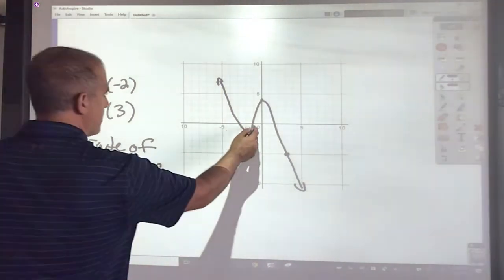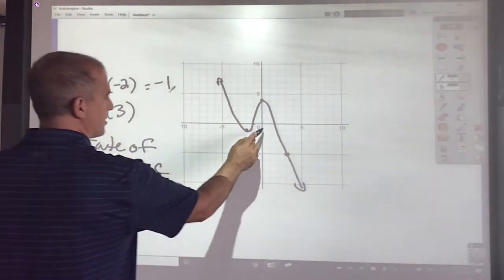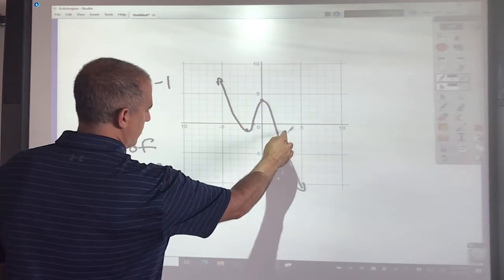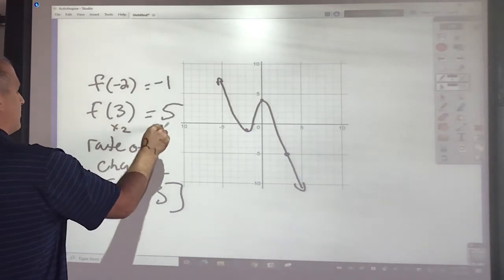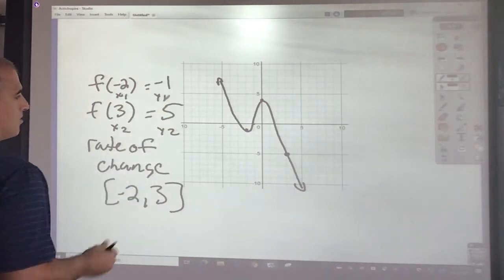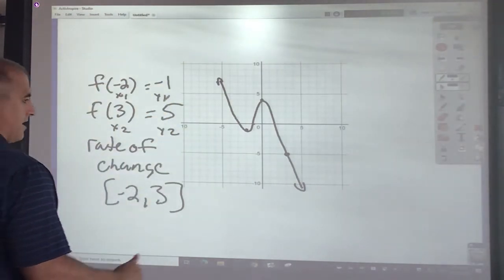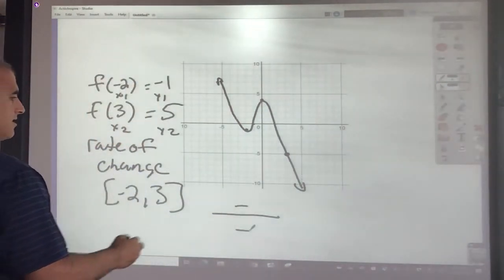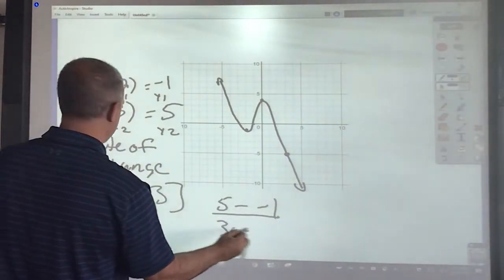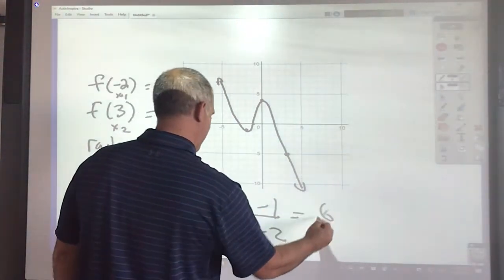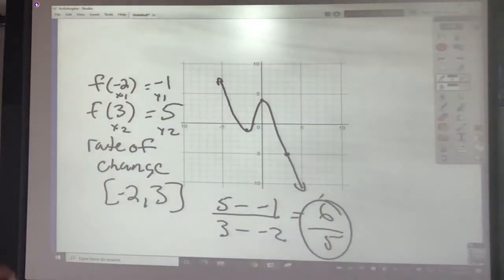Let's go over that. f of negative 2 is negative 1. For f of 3, going 3 over and down to the curve gives negative 5. Using (3, negative 5) as x2, y2 and (negative 2, negative 1) as x1, y1 in the slope formula: negative 5 minus negative 1 is negative 4, and 3 minus negative 2 is 5. Wait — that should have been negative 5, so the rate of change is negative 6 over 5.